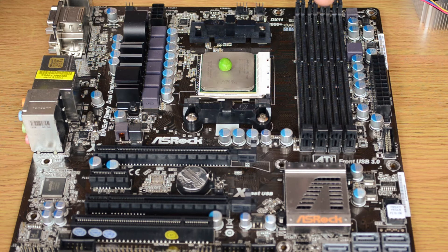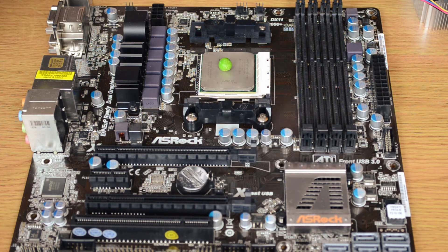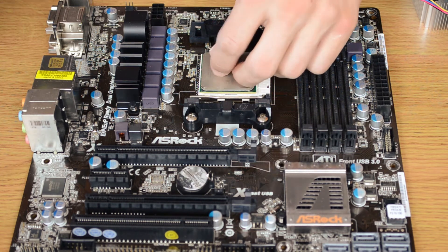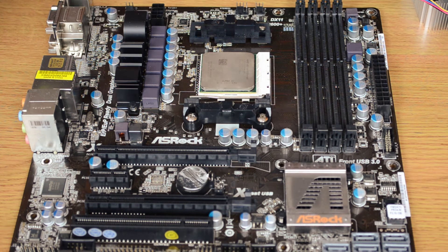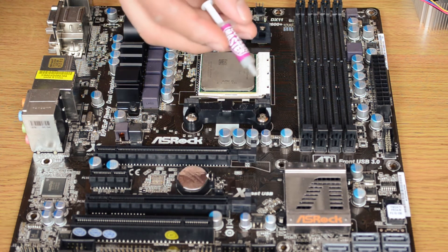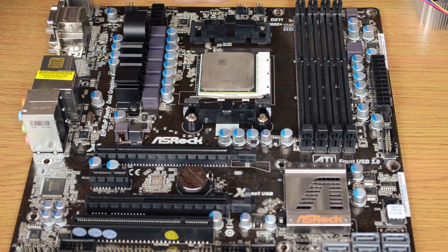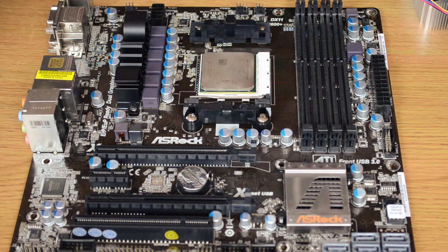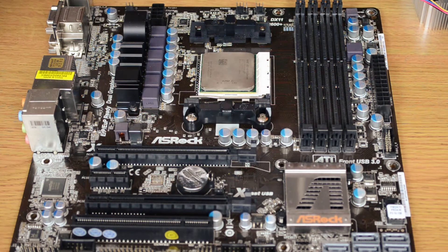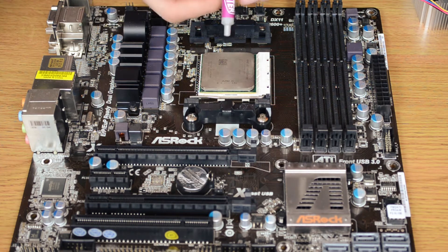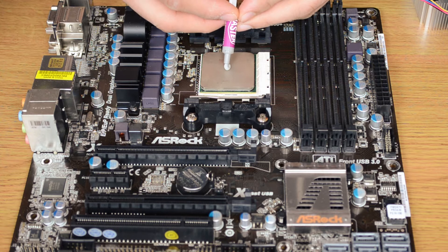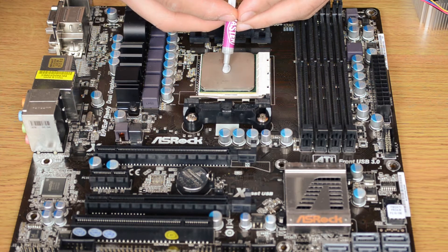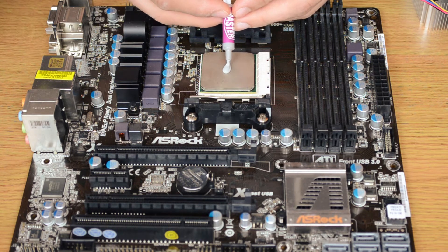I've got some Cooler Master thermal paste I got with some other cooler just for demonstration purposes. So we just squeeze it on like this. This one is quite liquid. Just into a little pea-ish shape.